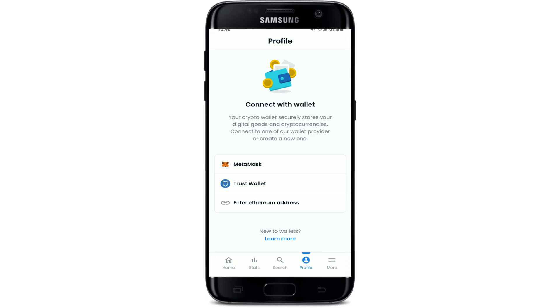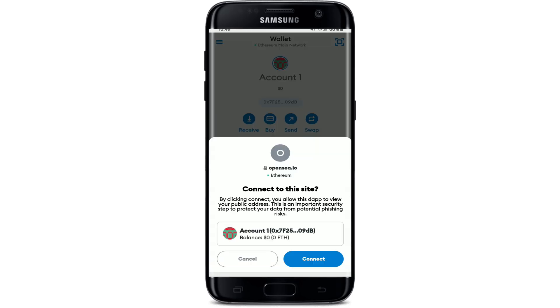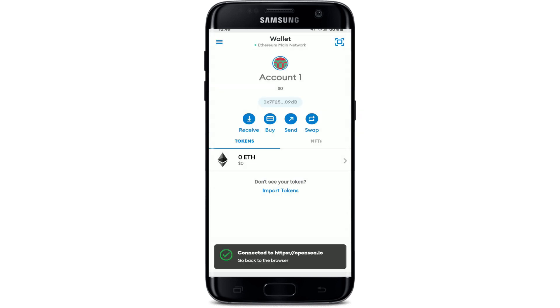You'll be prompted to connect to your wallet. Simply go ahead and select one of the options displayed. You can log in to OpenSea with MetaMask, Trust Wallet, or by entering an Ethereum address. Select any one of those choices and follow the on-screen prompts, then confirm in order to connect to Ethereum with your particular wallet by tapping on Connect.